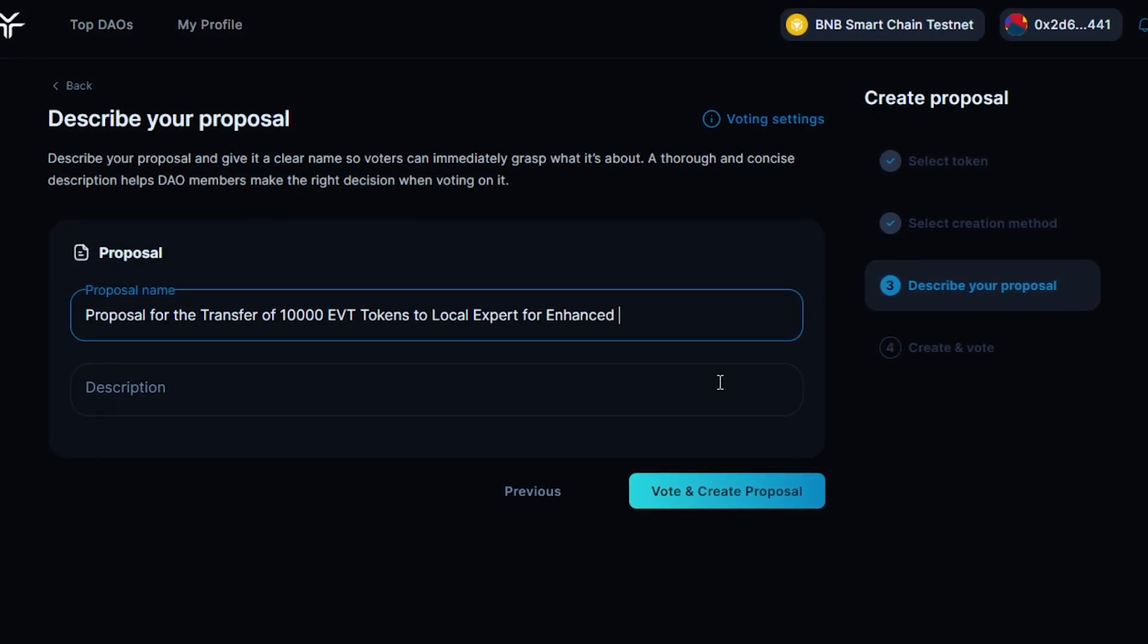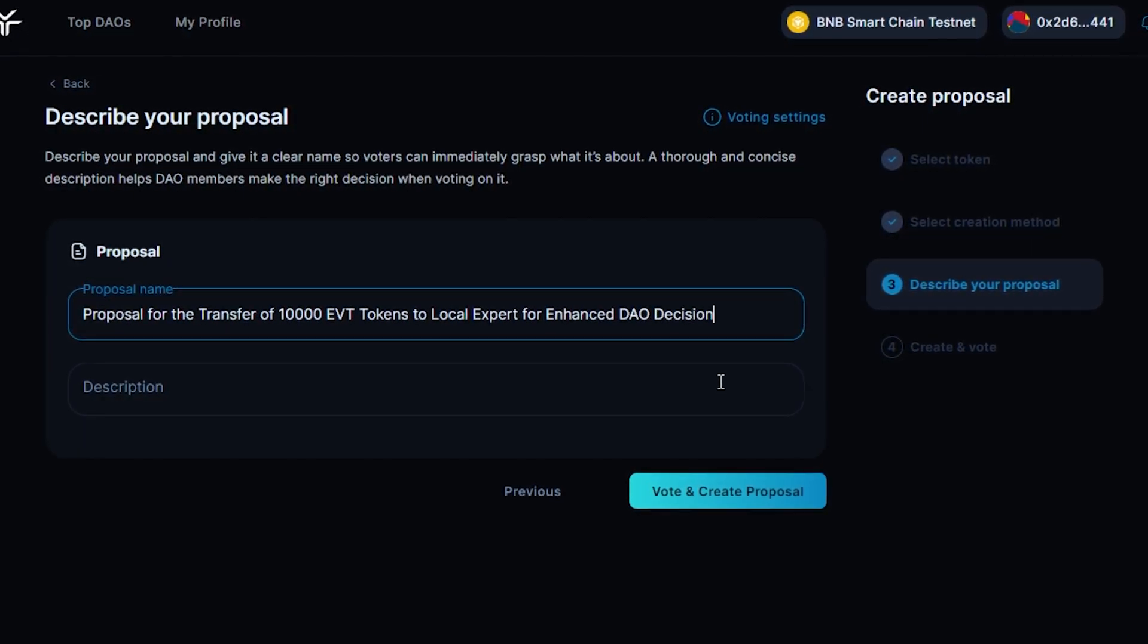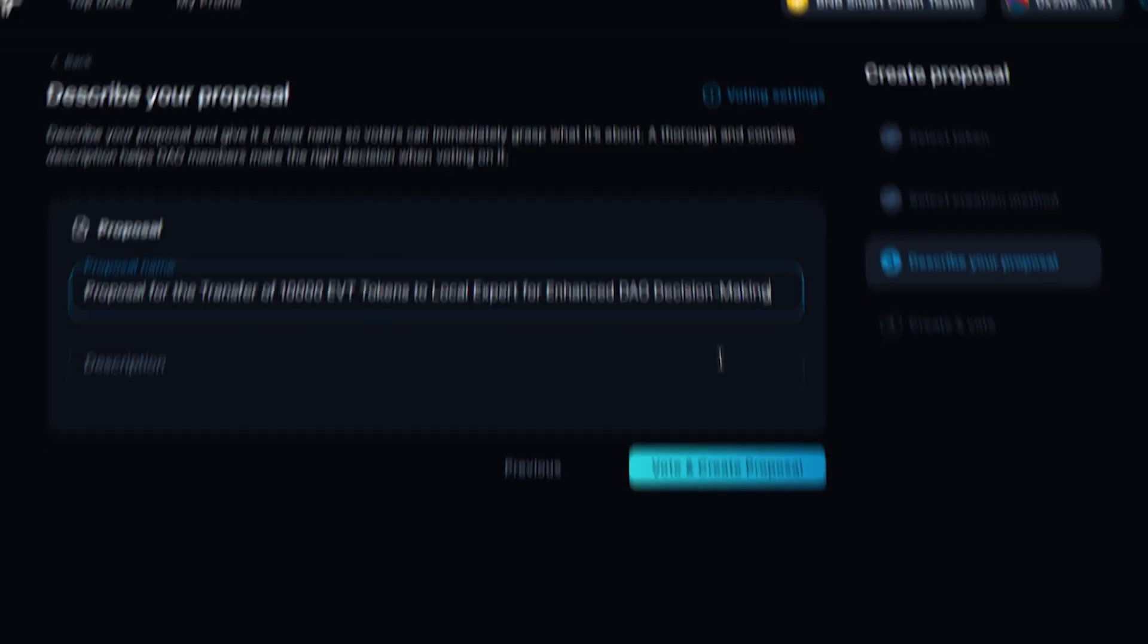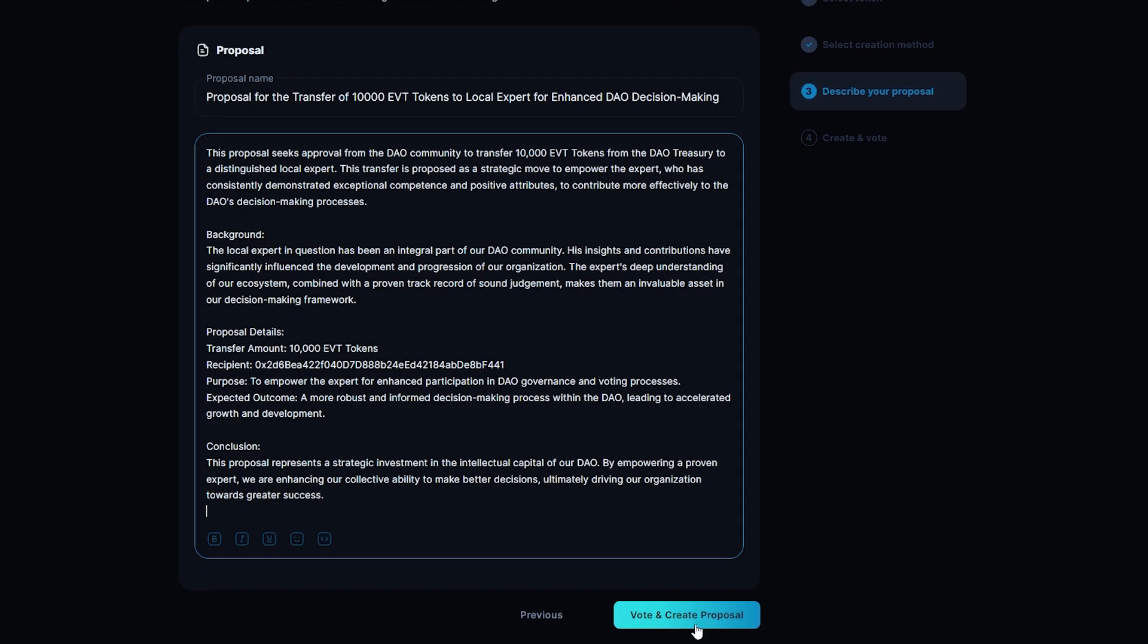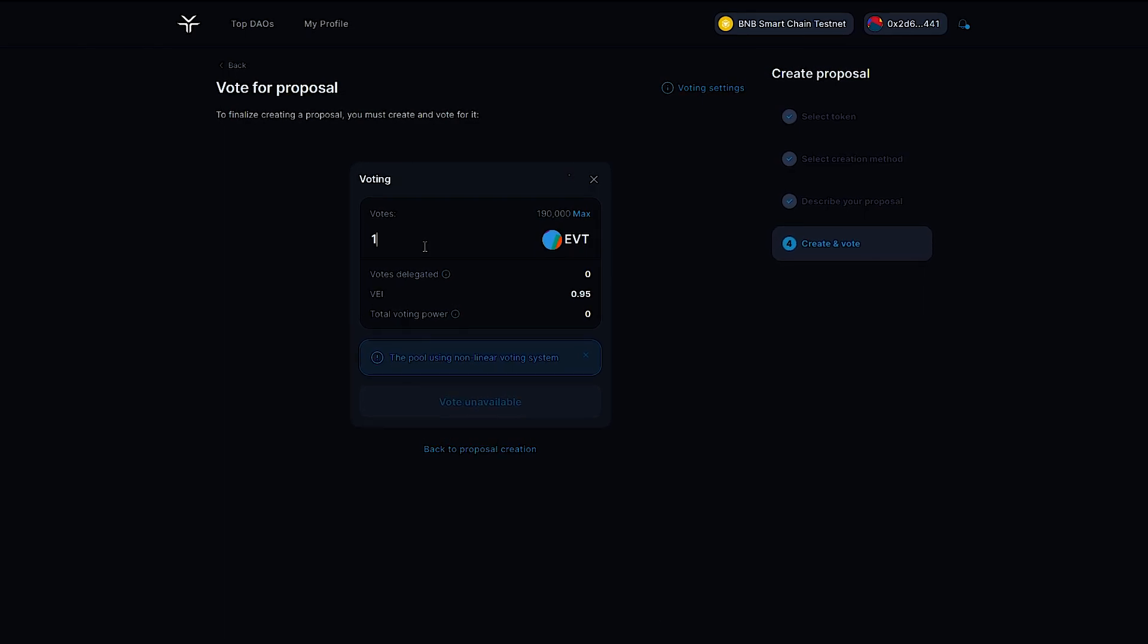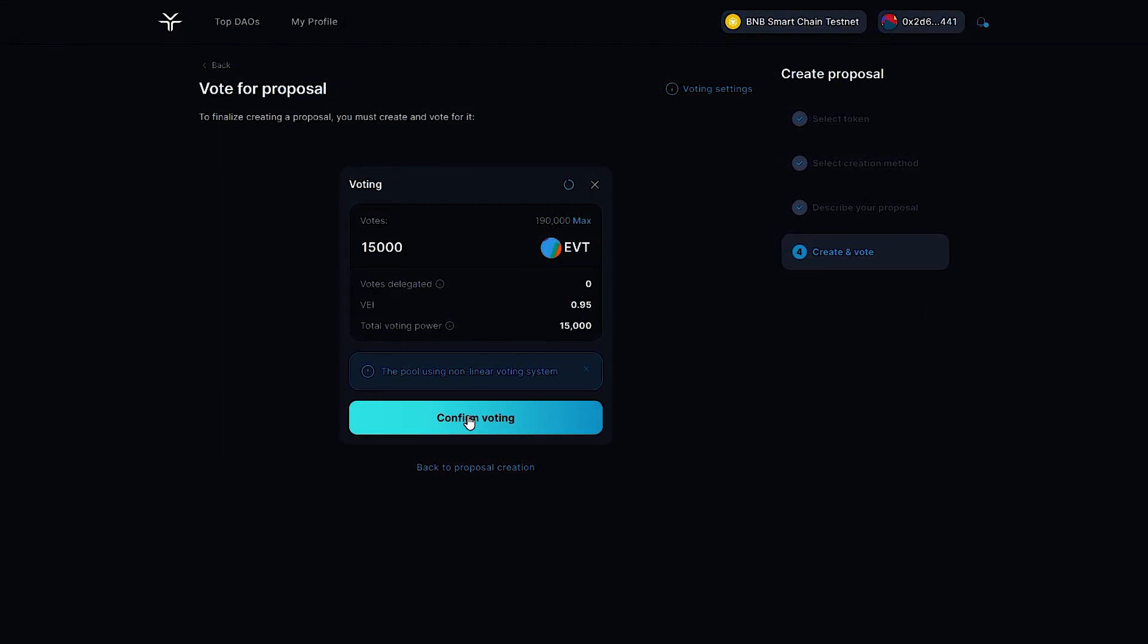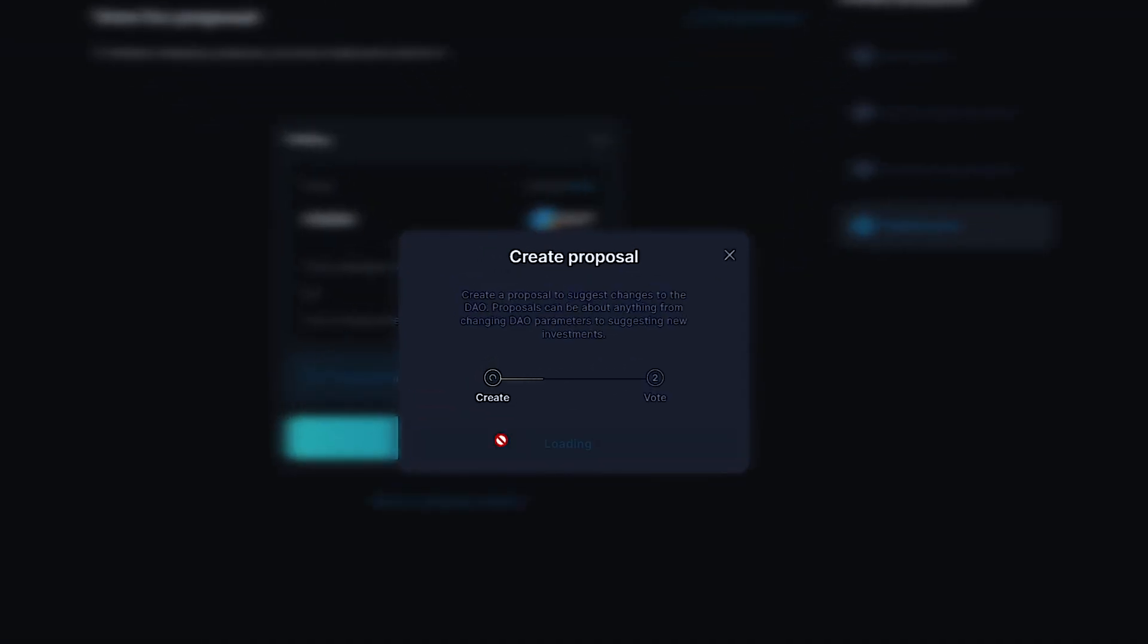To finalize your proposal, click Create and you can instantly vote for your proposal. Select the number of votes you wish to vote and confirm the proposal creation and voting transactions.